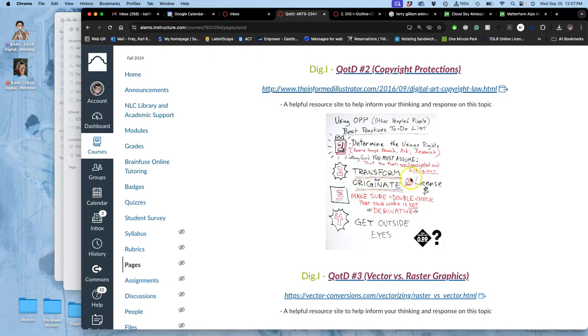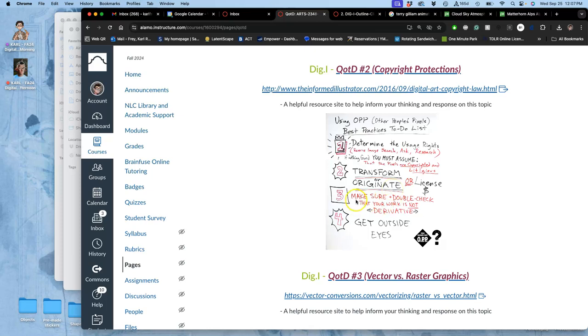Second, you need to transform, originate, or license them. So, you can pay for other people's pixels and get the rights to use them. You can transform them so much that they are unrecognizable to the original creator. Or you can just decide, I'm not going to use their pixels. I'm just going to be inspired by them and make my own. And then number three, make sure that you double-check that your work is not derivative of the things that you use, the copyrighted material you use. Because if it is, then you are liable.